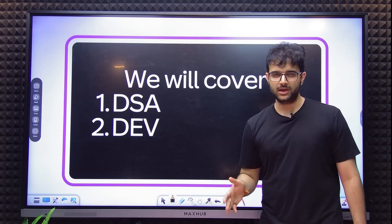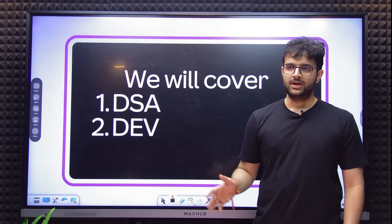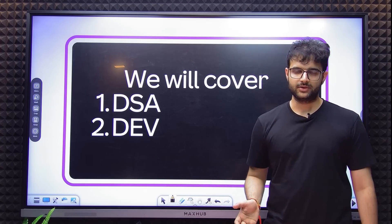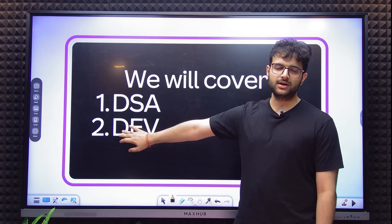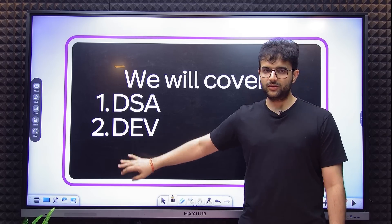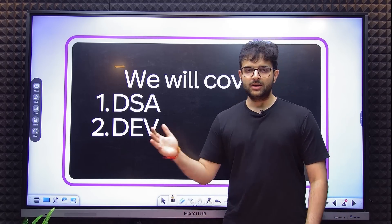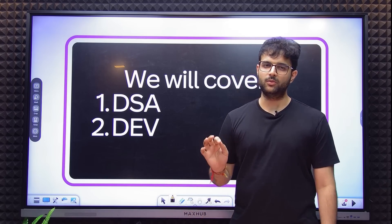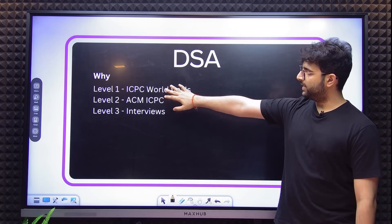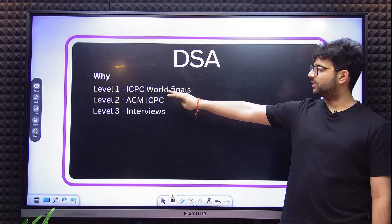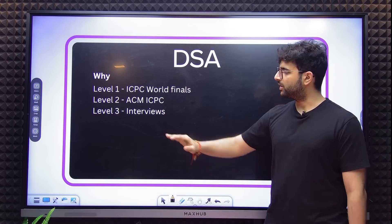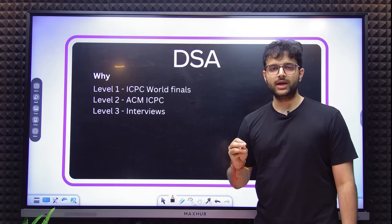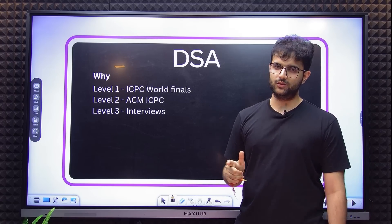Believe it or not, both DSA and Dev are almost equally important in your 0 to 1 journey. It keeps changing which is more important depending on the market cycle. Currently we are in a bear market, which means Dev is slightly more important — companies are really making sure you can do your job on day 0. During a bull, companies hire a lot and DSA is a decent enough metric. You start with DSA. The why of DSA is divided into three parts; you can pick which level you are aiming for. Level 3 is the lowest, Level 1 is the highest.